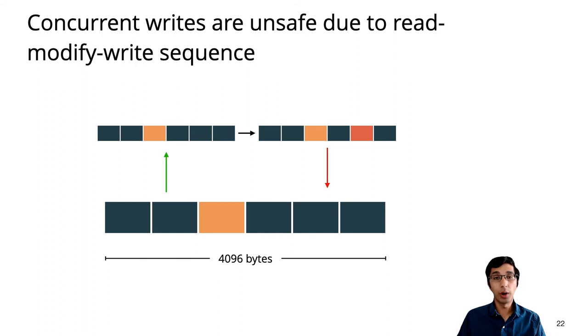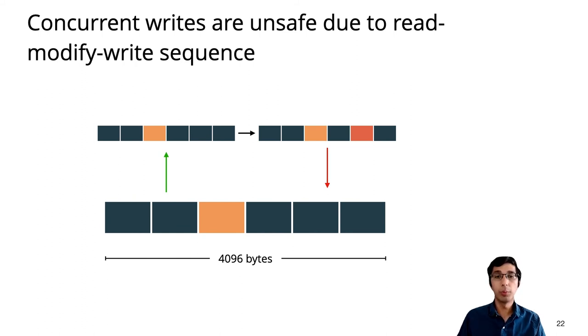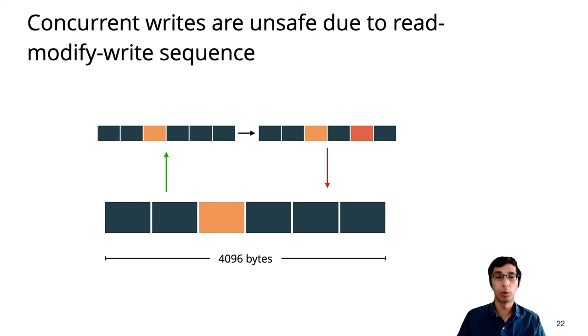Concurrent writes to objects within the same block, on the other hand, are unsafe, because they require a read-modify-write sequence. And the code addresses this problem by holding a lock while preparing the writes.